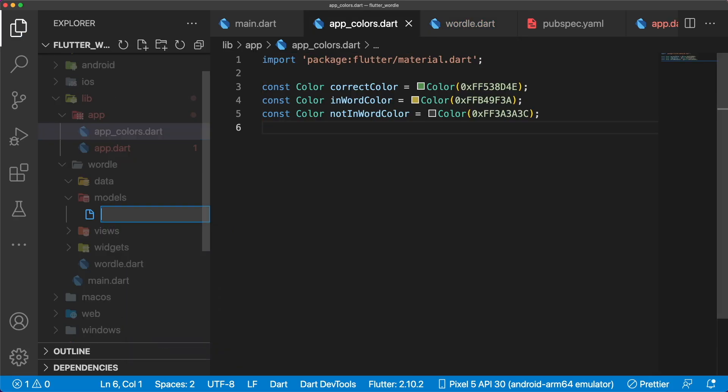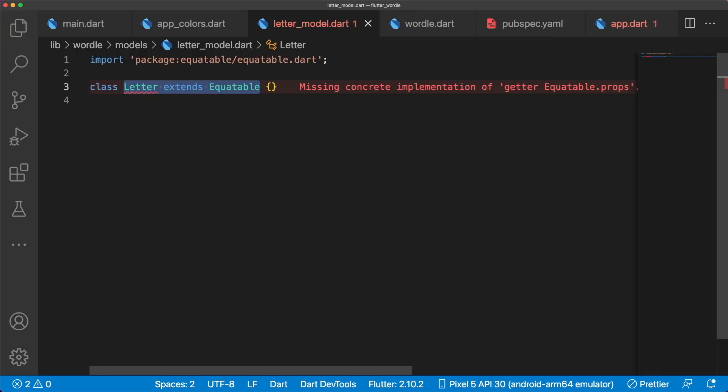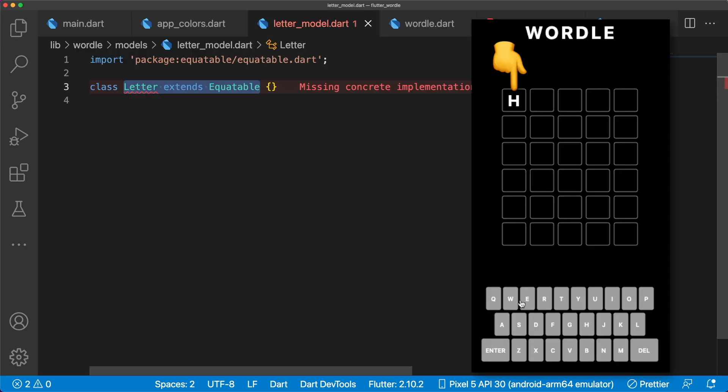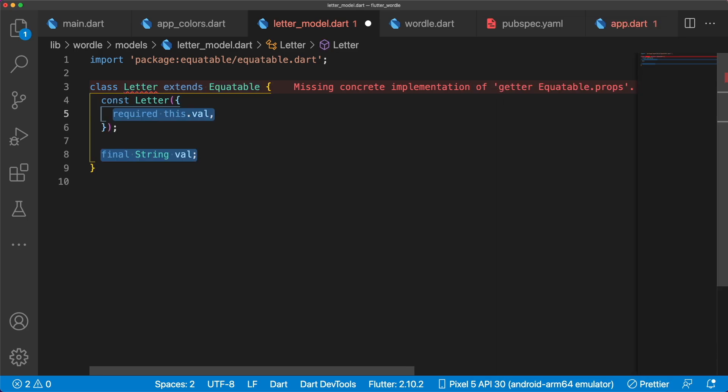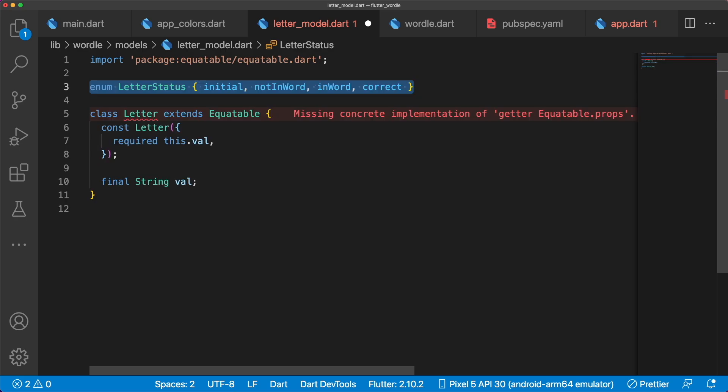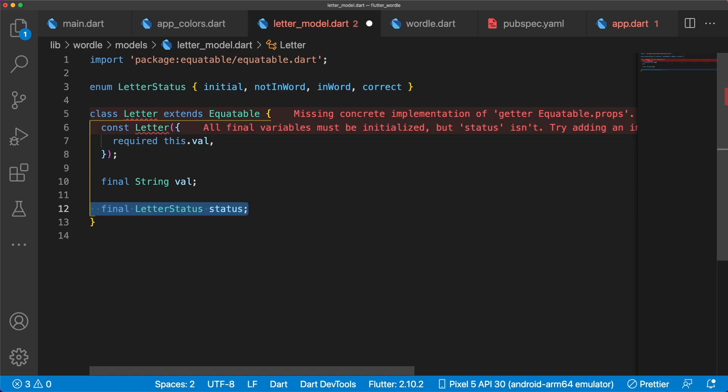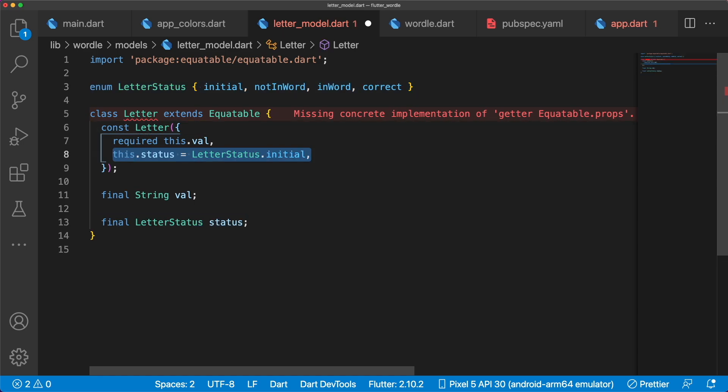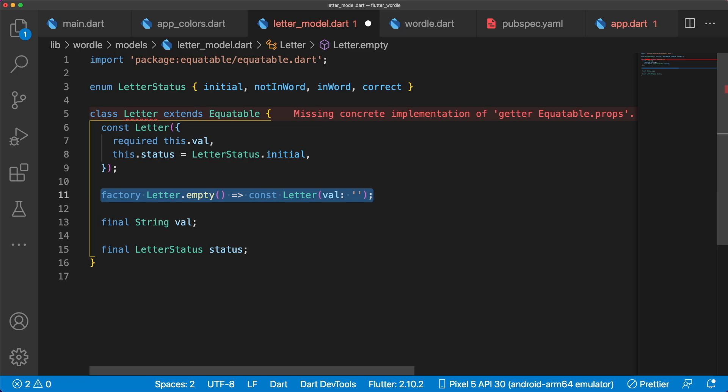First, let's create letterModel.dart with class letter that extends Equatable. Letter is an individual cell in our board. A list of letters is considered a word. Letter has string vowel, short for value, to store the letter string, and a letter status with initial, not in word, in word, and correct. By default, status is letter status.initial, and we'll have a factory constructor to make an empty letter to populate the initial state of the board.